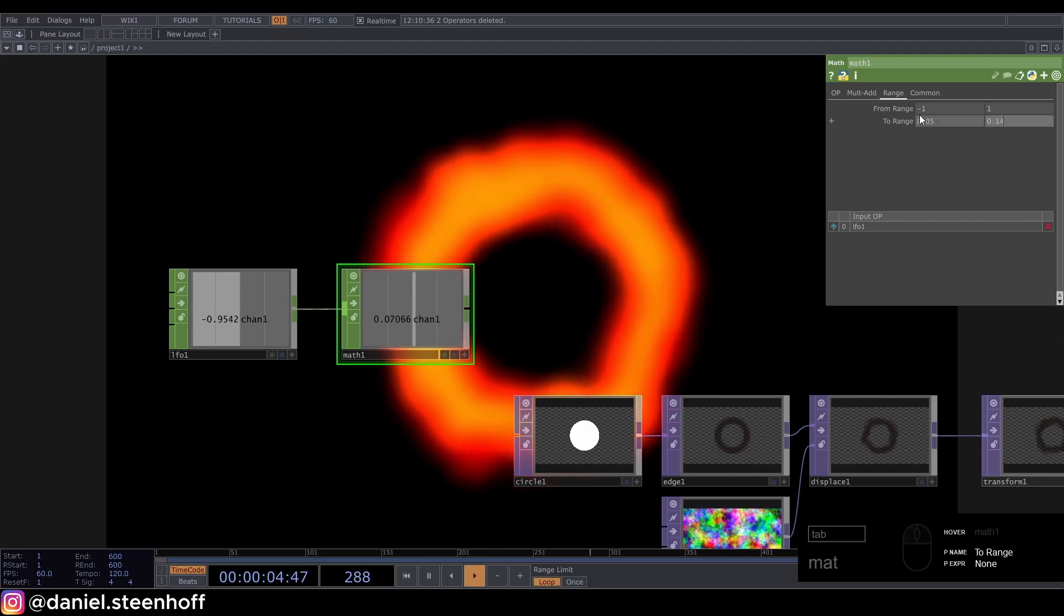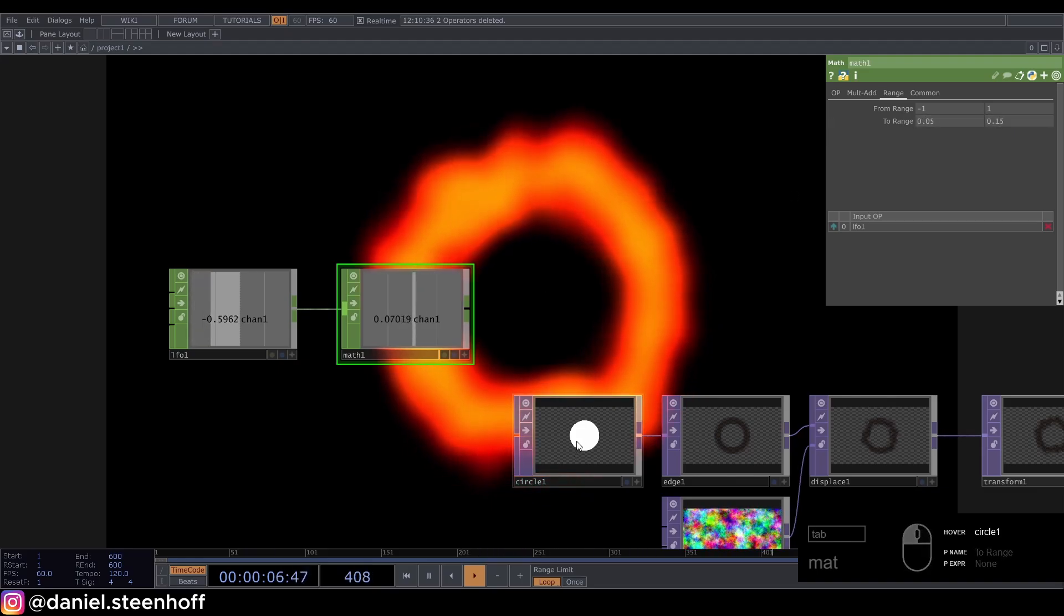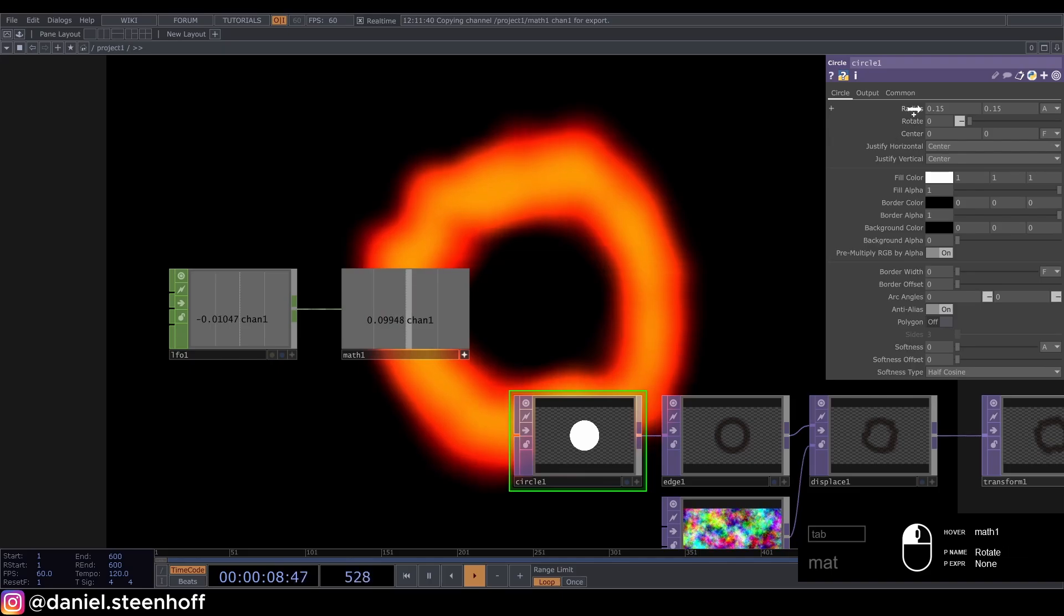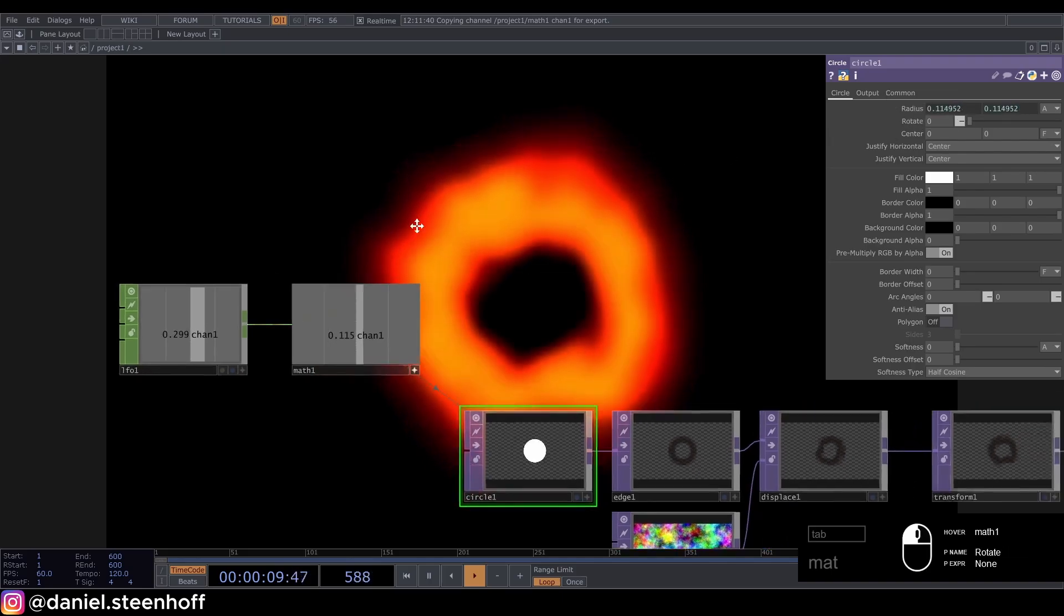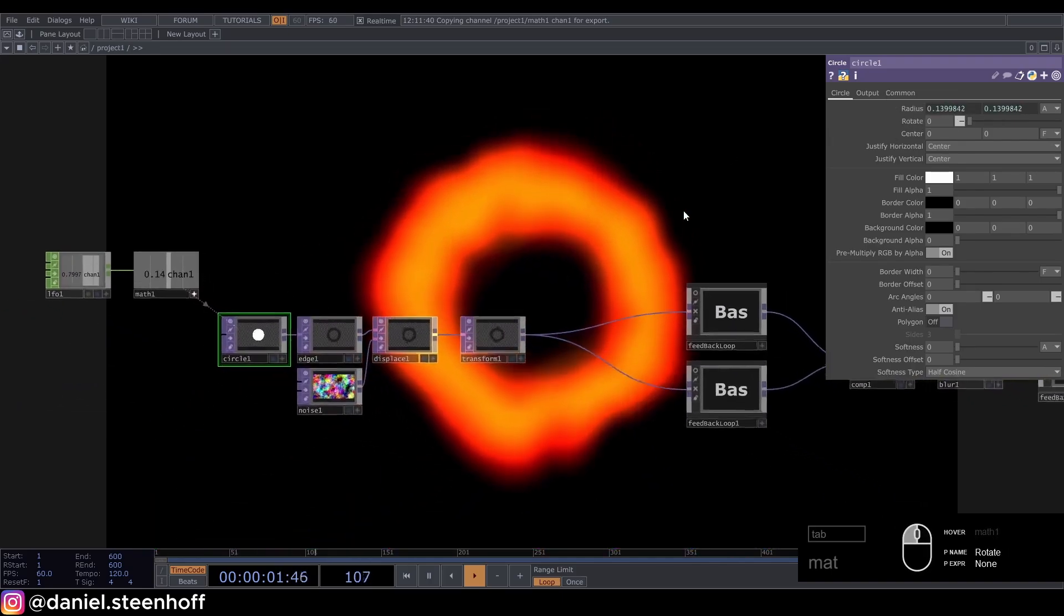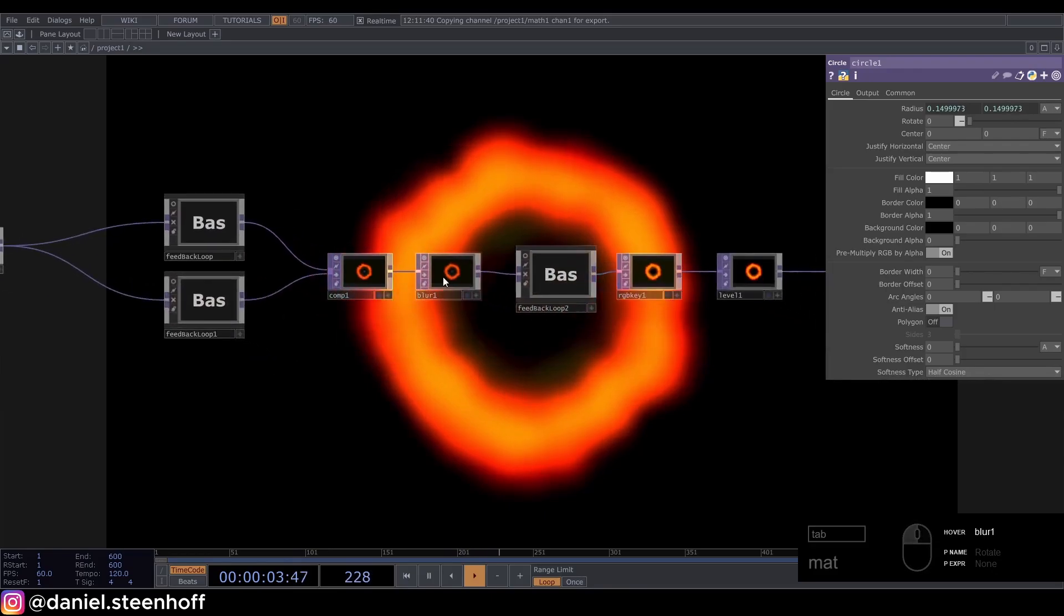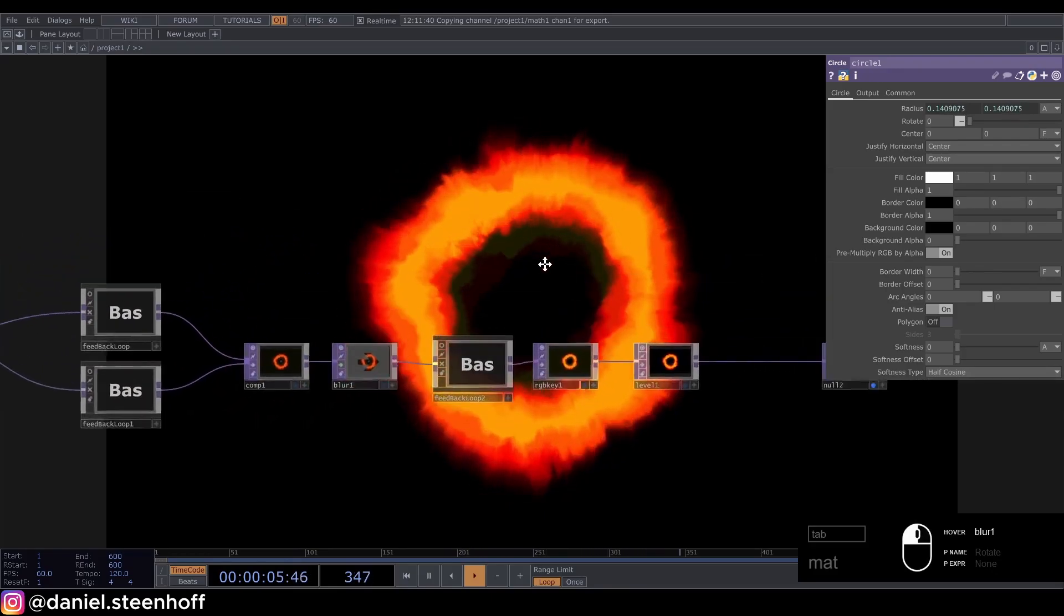Connect this to the radius and now it grows and shrinks.